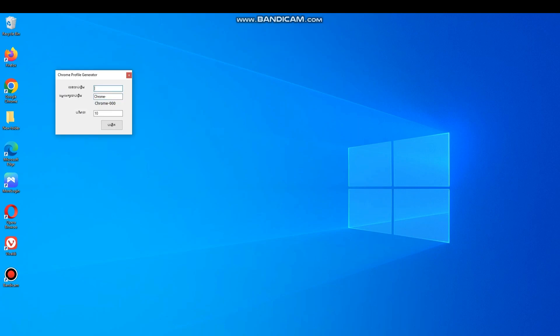Now first of all give it a starting number that can be any. And now write any random name from which all profile names will start. Now write how many profiles you want to create.